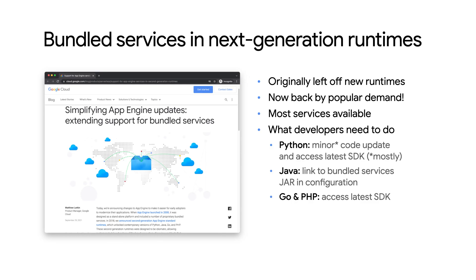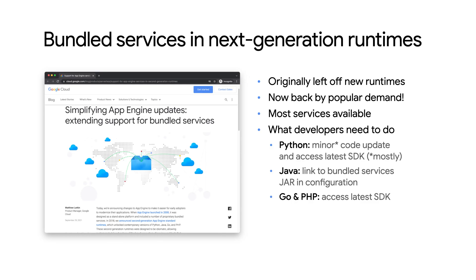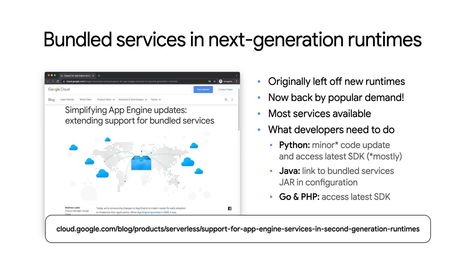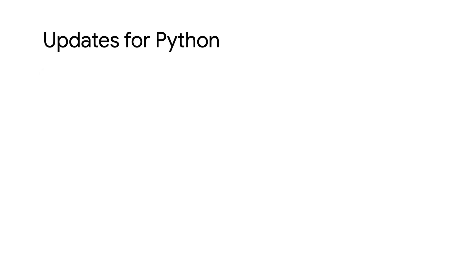That's a really good question, because the answer is no. Each language runtime enables access to the bundled services in a different way. For Python, you need to switch web frameworks, add some wrapper code, and integrate with the App Engine SDK. For Java, you would add the App Engine bundled services jar and enable it in configuration. And for Go and PHP, use the latest App Engine SDK.